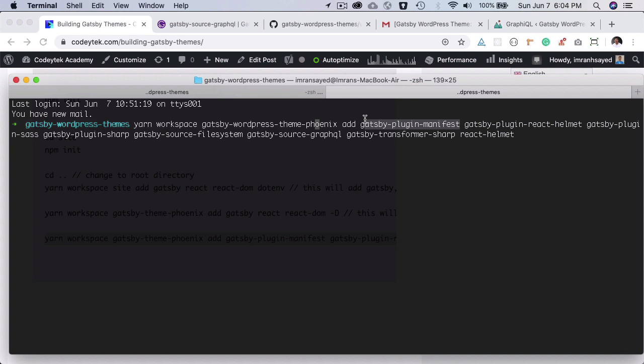Gatsby plugin manifest. This is useful since we are going to be developing a PWA. Yes, you heard it right, we are going to be building a progressive web app, which is basically a web application which behaves as native apps.